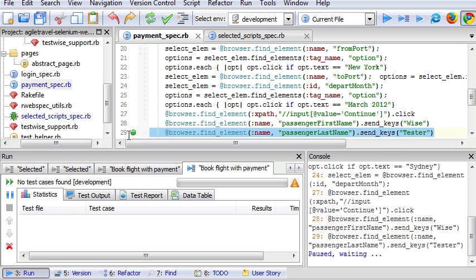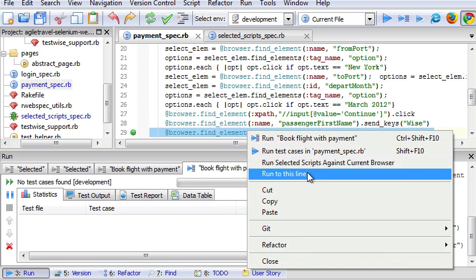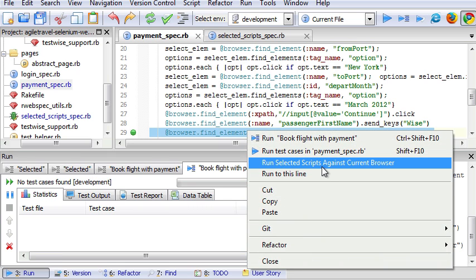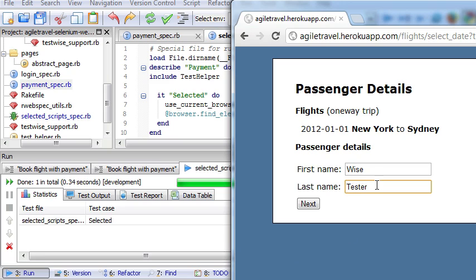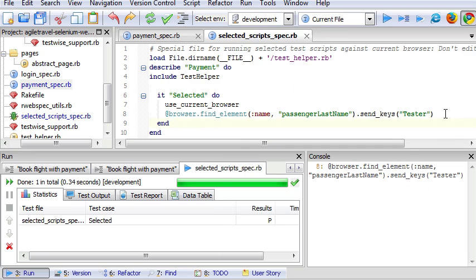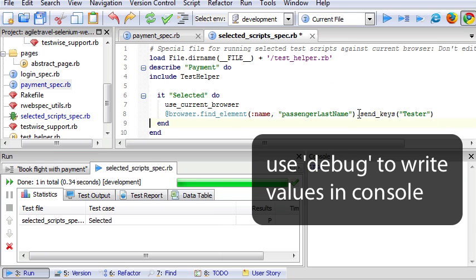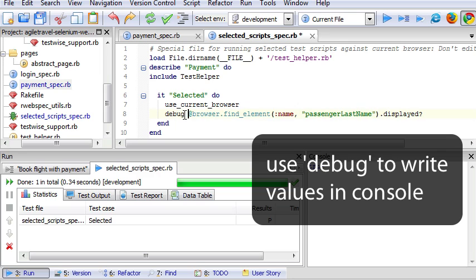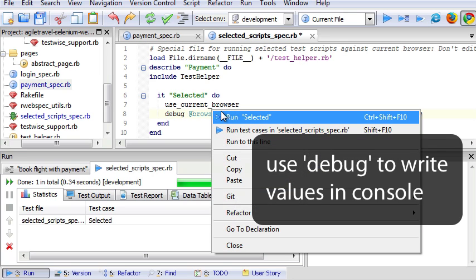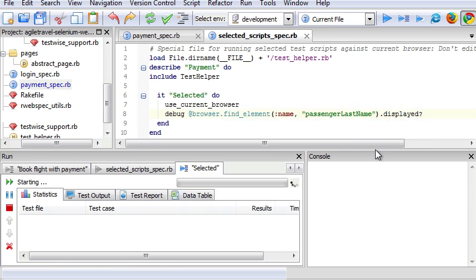And run against the current browser. It entered Test here. While we're here, we can do some more stuff. For example, we can display current page element control details.